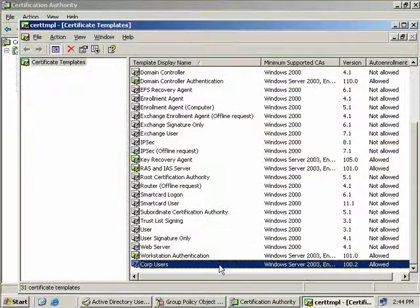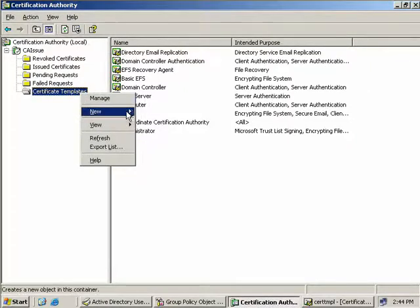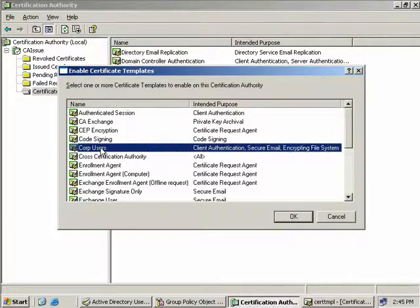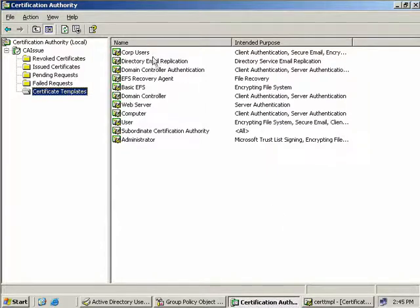Now we can see that our Corp User Certificate Template has been created. So what we'll need to do now is go back into our Certification Authority MMC, come back here to Certificate Templates, right-click, select New Certificate Template to Issue, and then select our Corp Users Template and select OK. Here we can see it's now been placed in our Certificate Templates list. So what we'll need to do now is log off our client and log back on to reapply our group policy, and then our certificate should automatically be enrolled.